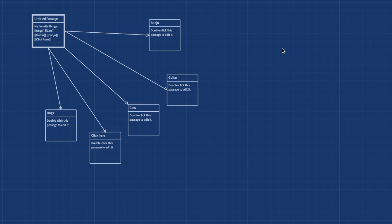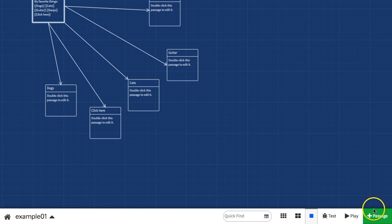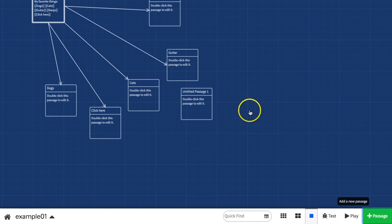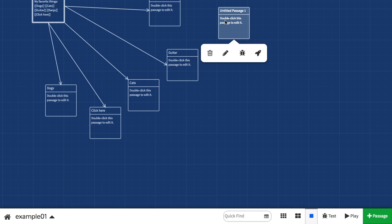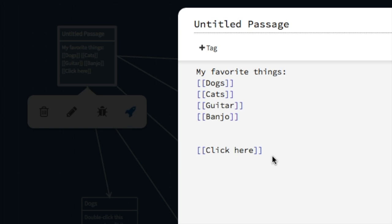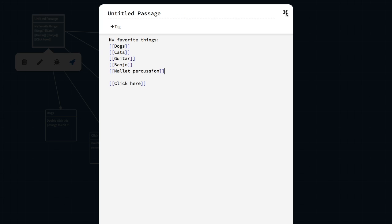To create a new passage, you could simply click the green plus passage button and add a new untitled passage. But the easiest way is to simply create a link, just by putting in two square brackets and then the closing square brackets. When I close the passage, my new passage will be created automatically.